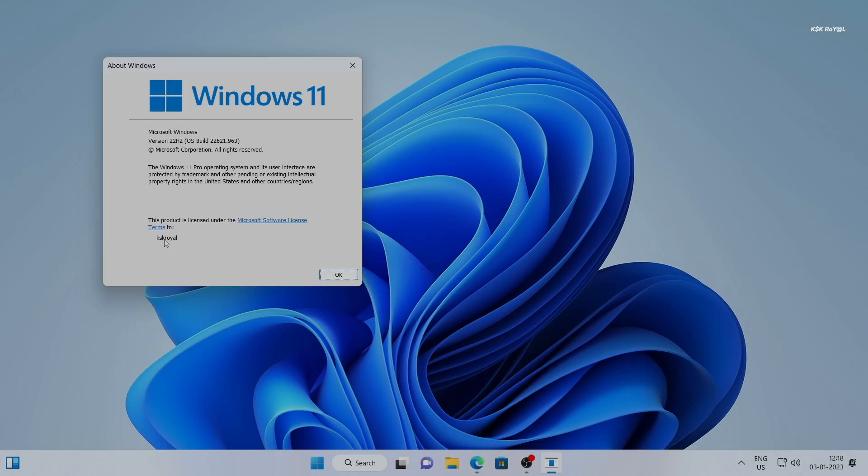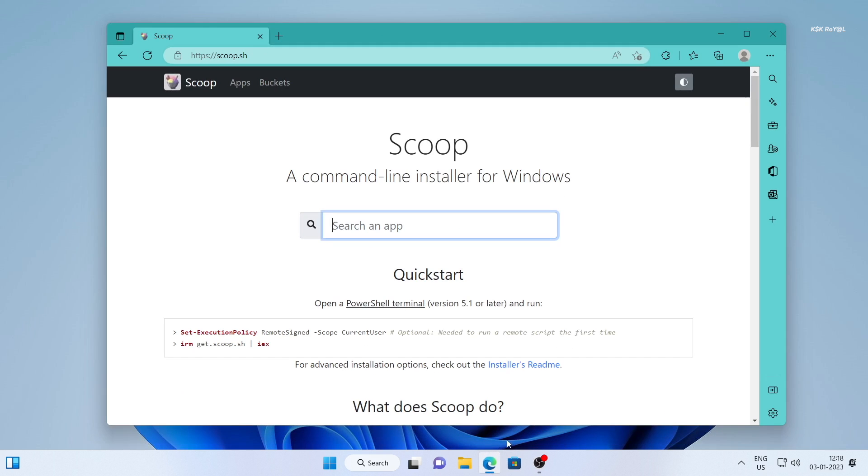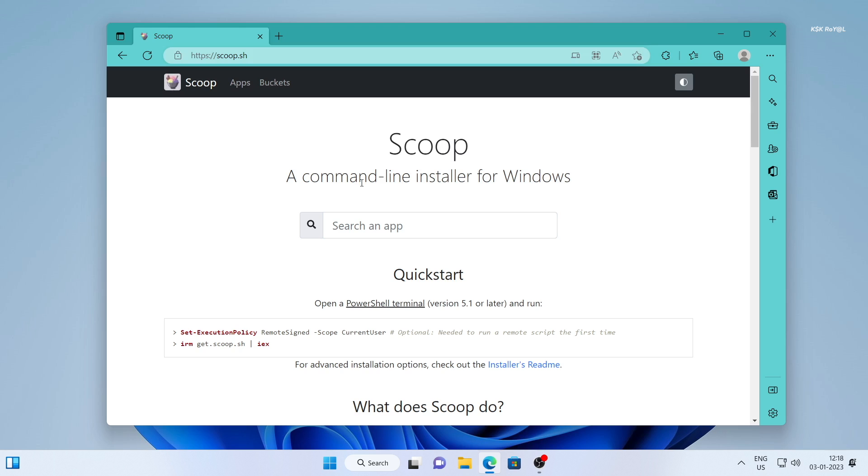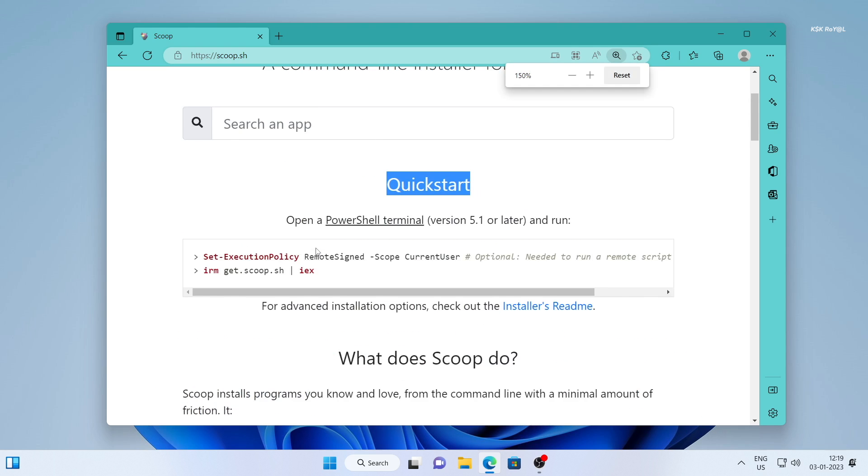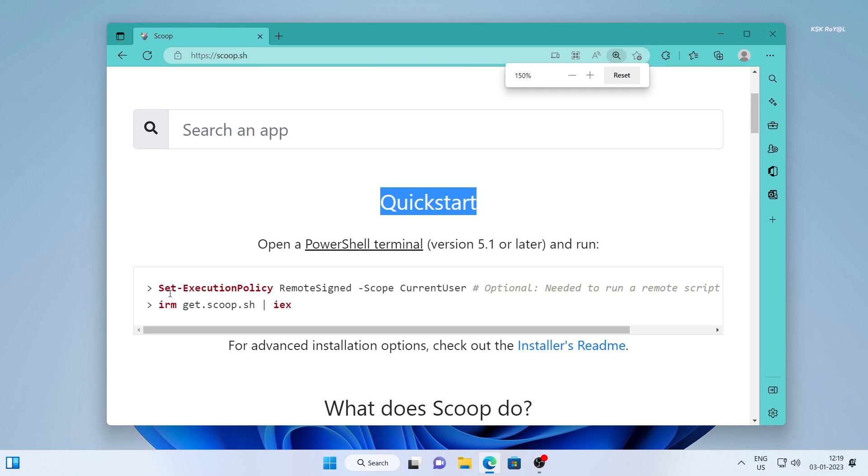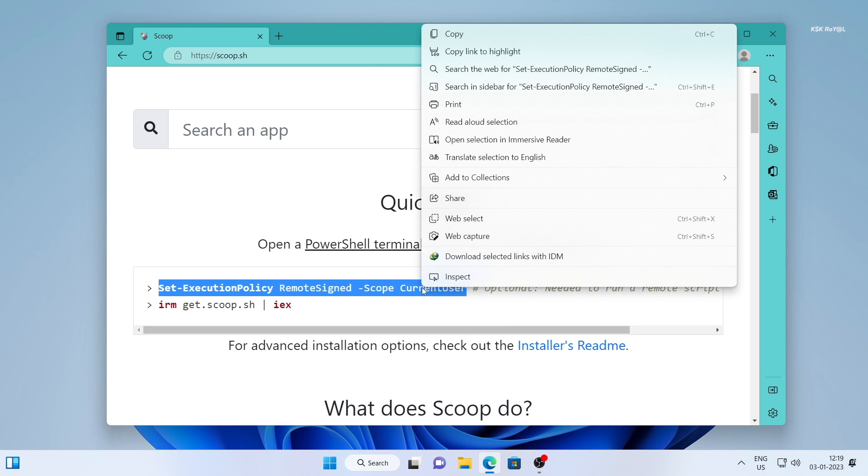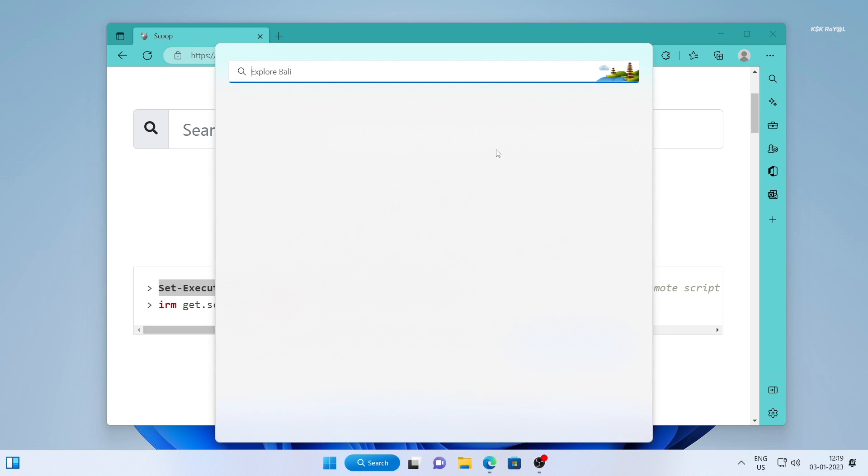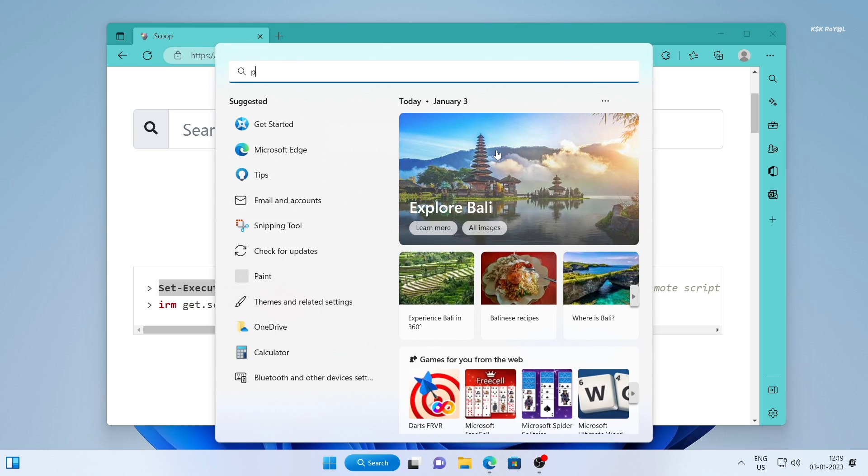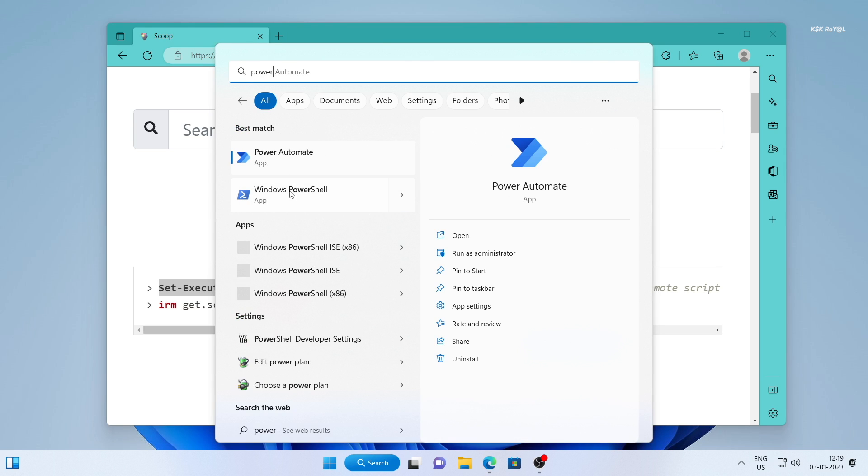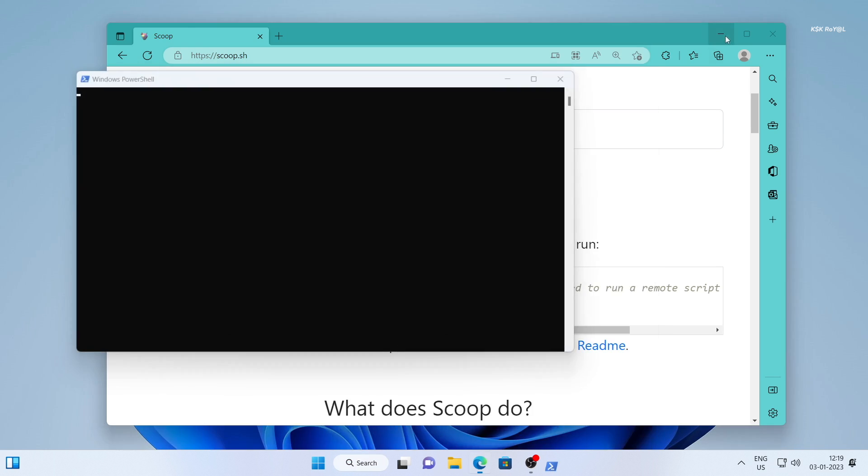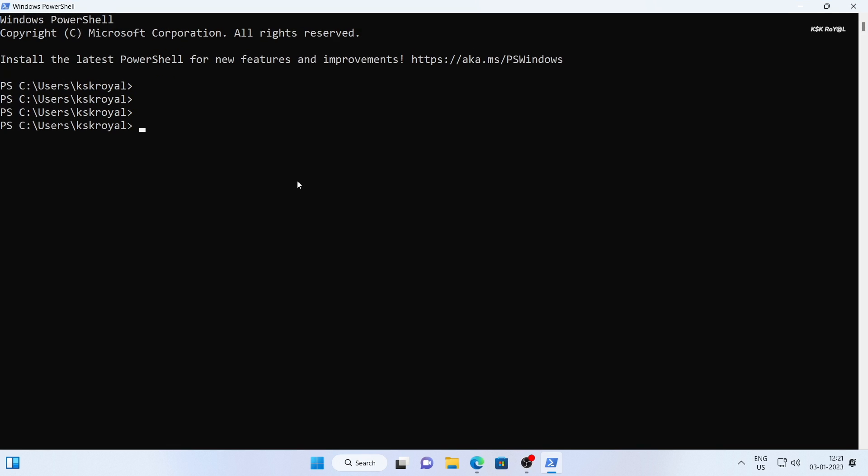Now let's move on to installing scoop. Head over to this website and copy the first line of code. Then open PowerShell and paste the code. Then press A for all.